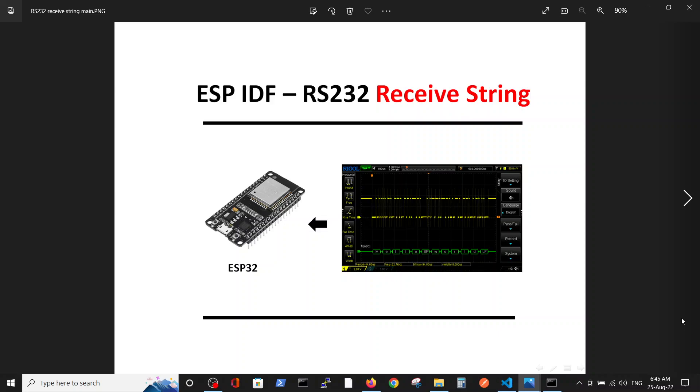Hello, we continue our series of videos regarding transmission and reception of data via RS-232 in ESP-IDF environment for ESP32 processor. In this video we're going to talk about reception of a string inside ESP32. It's very similar code to what we did a few videos ago with reception of character, but here we dive a little bit deeper into string transmission.